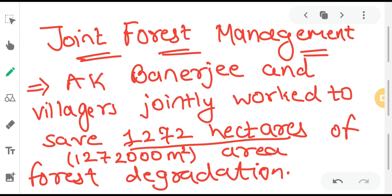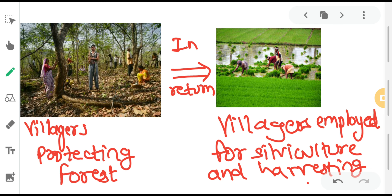So what was this JFM project? A.K. Banerjee and villagers jointly worked to save 1,272 hectares of area that was under forest degradation — the saal forest spread across the Arabari range. Under JFM, villagers were given the role and responsibility to protect the forest. Villagers were employed for silviculture and harvesting activities, meaning they would grow, cultivate, and harvest crops from the forest.